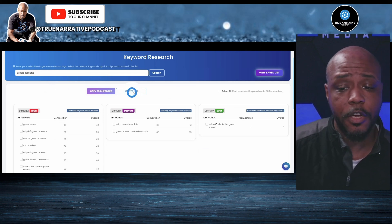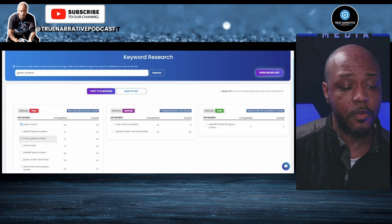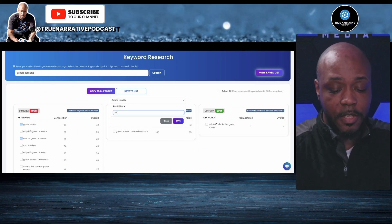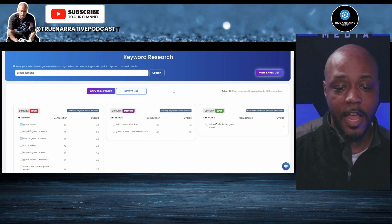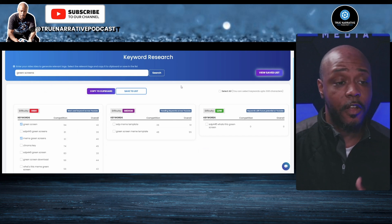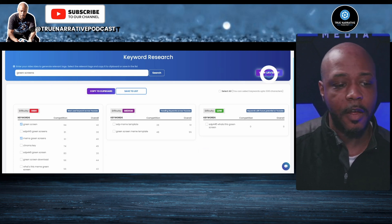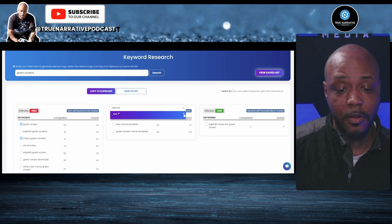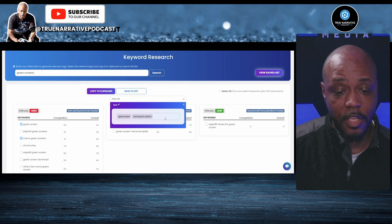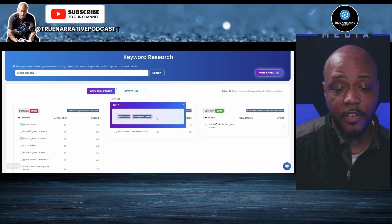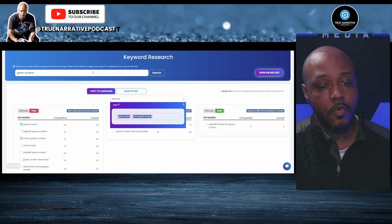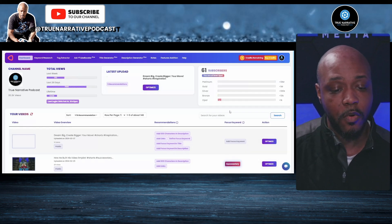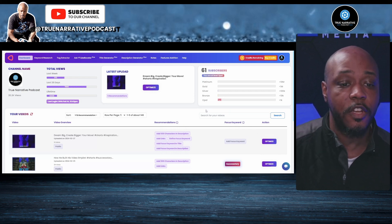You also have the option to save keywords to a list. Say I clicked on 'green screen meme' and 'green screens' and hit 'Save to List' — I can create a list name like 'test' and save it. Later when I need to come back, I click 'View List,' pull it up, and it gives me those options to highlight, copy, and paste them. Then I can go back to the dashboard and into the relevant video.